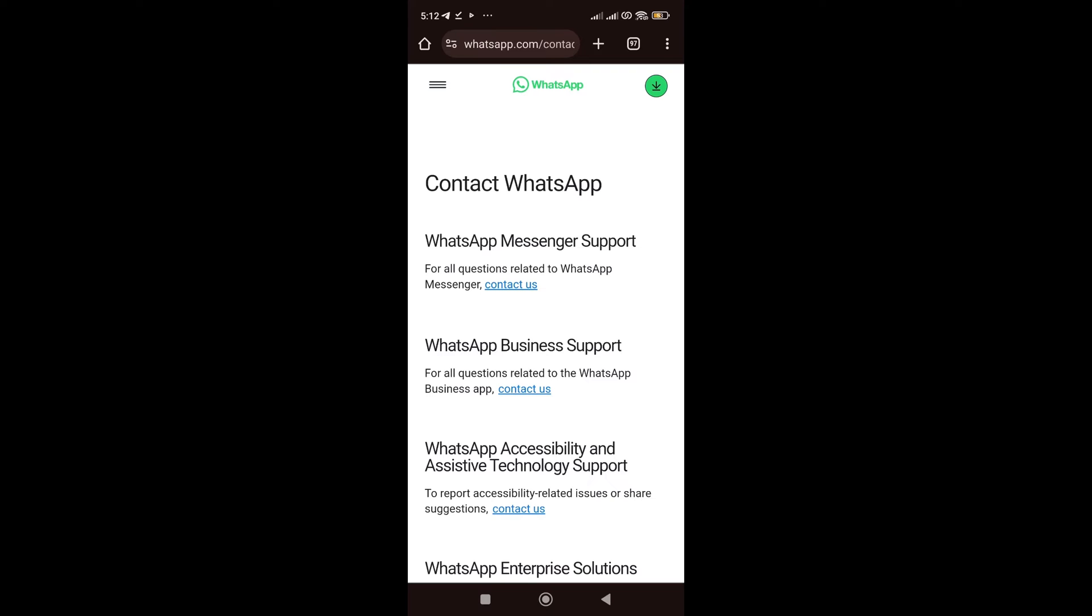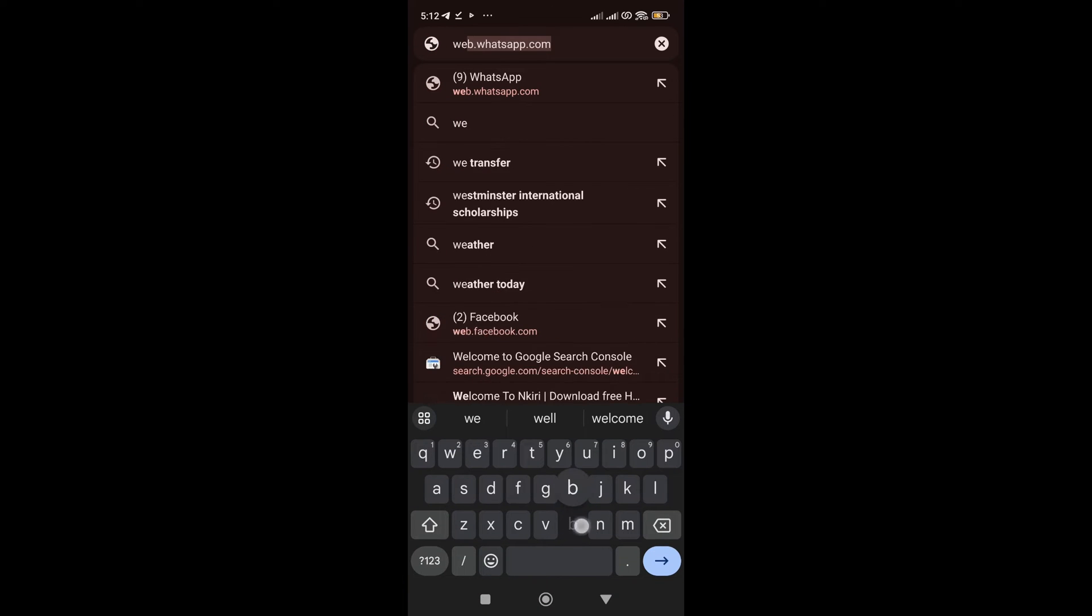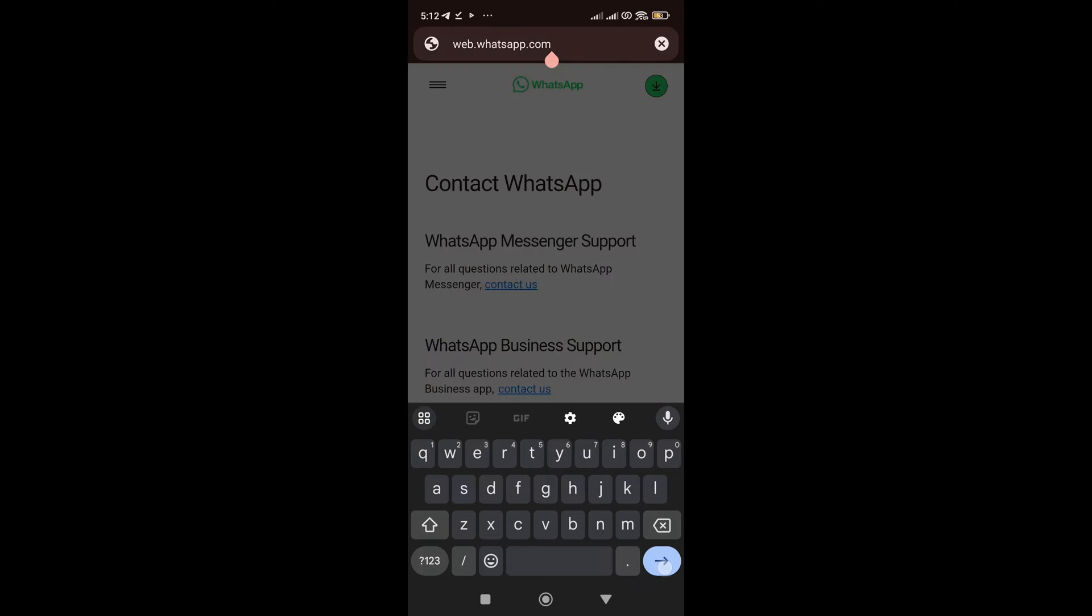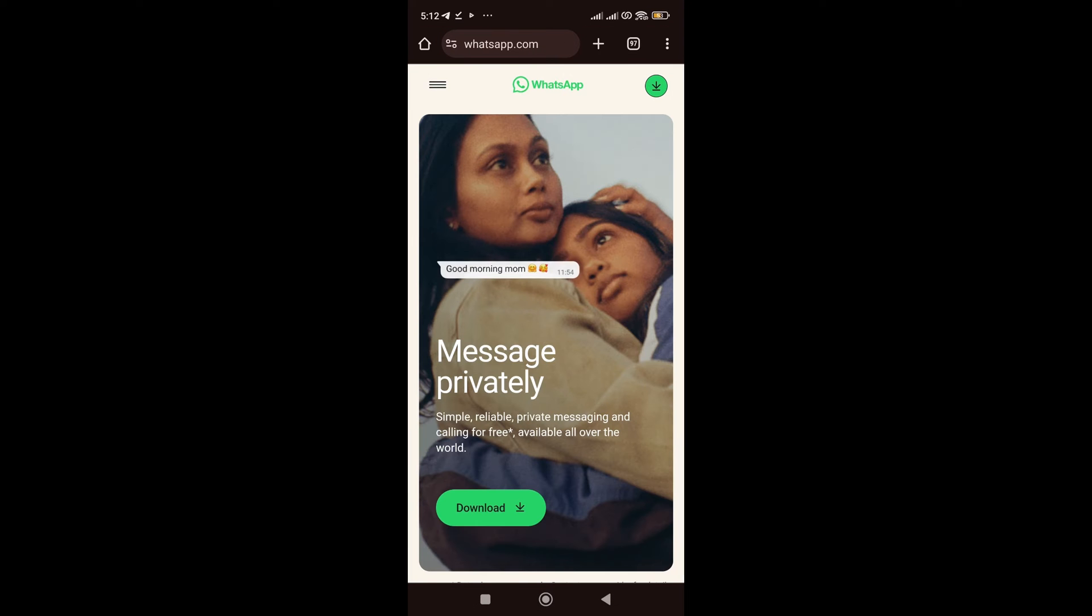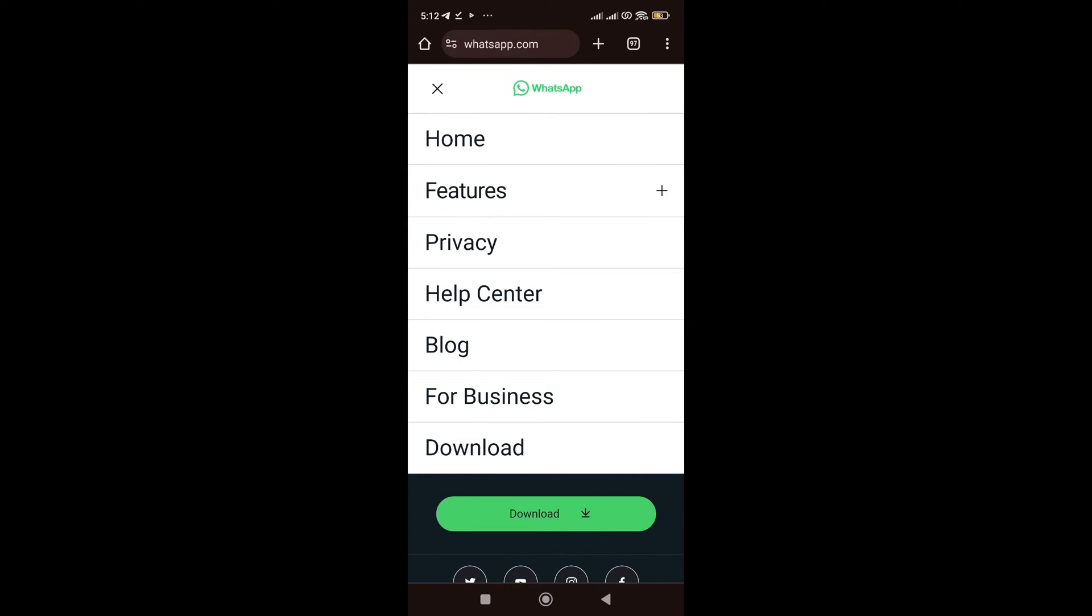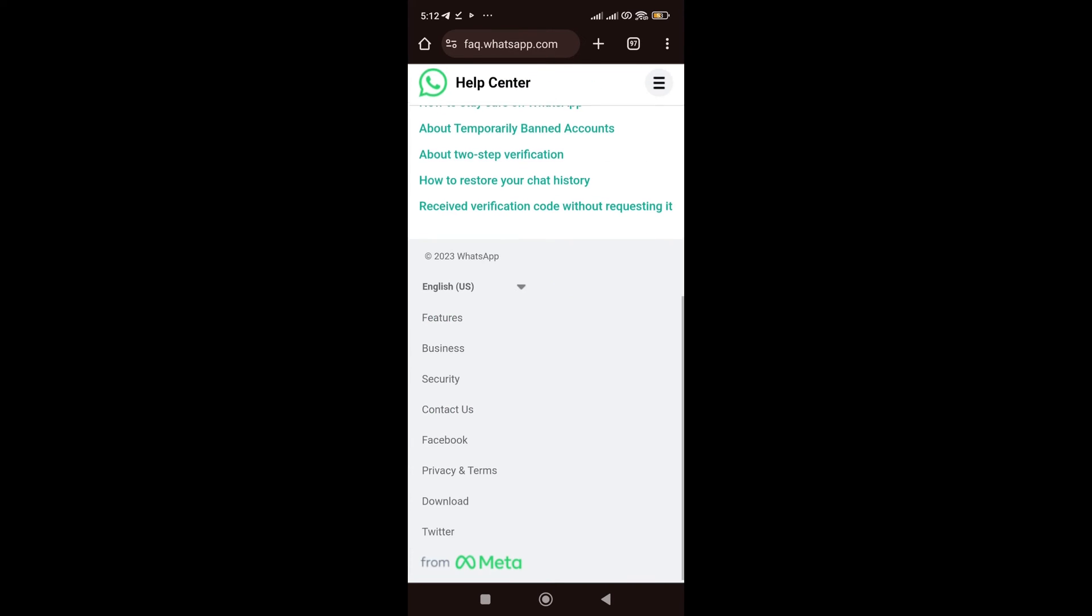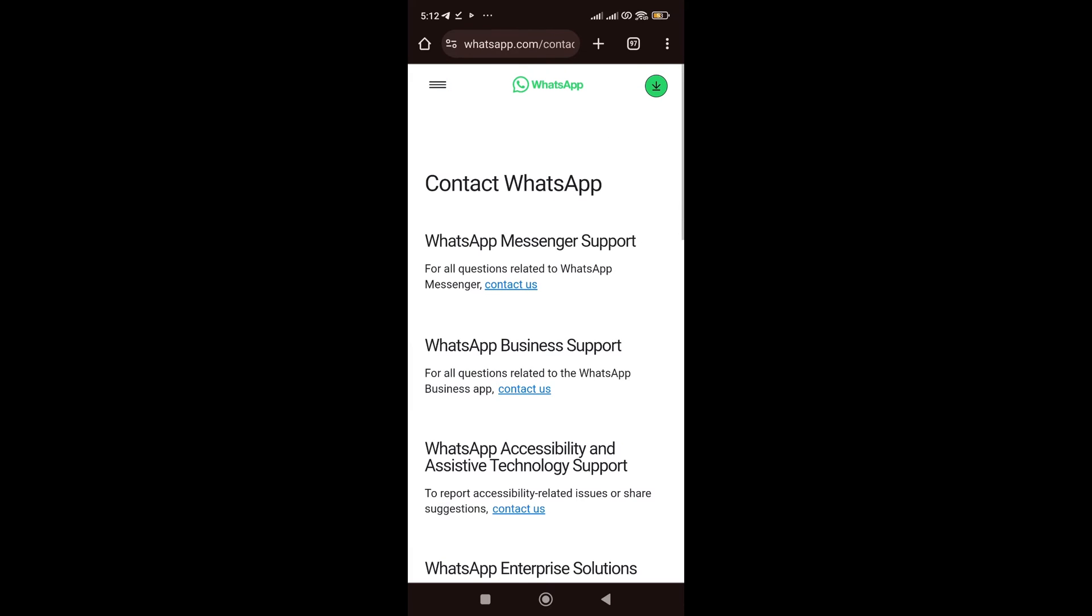However, some people might, you know, go straight to the website using web.whatsapp.com. If you use it, all you need to do is to still come here, click on this three slash over here, go to your help center, scroll down, go to contact us. Can you see it still brought us to the same page?